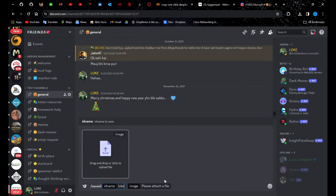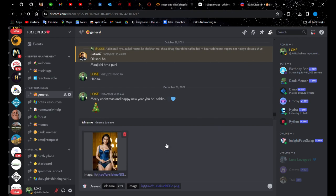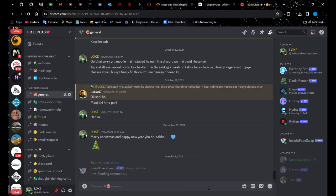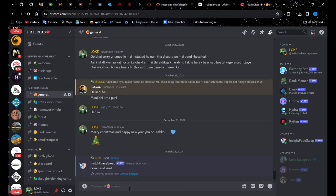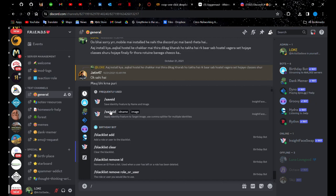Next, type forward slash and select Save ID. Name the ID something you can easily recall. I'm just going to use Riz. Here, we'll add the image we just created. Select the picture, add it, and then hit the Enter key. Now, we have the ID name Riz that has saved this face.